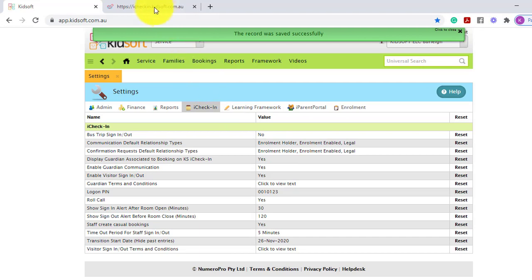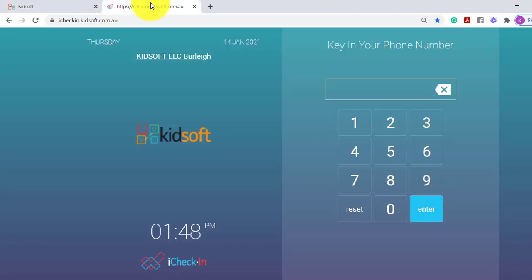We are now going to switch over to iCheckIn. The roll call feature allows users to roll call and count heads within your service. This ensures that each child has been accounted for and you can identify if a child has been signed in or out correctly.